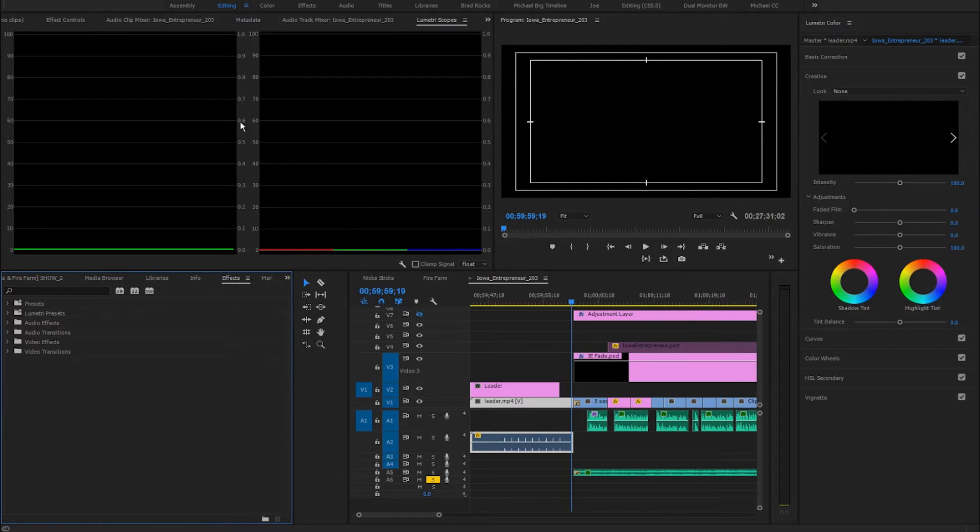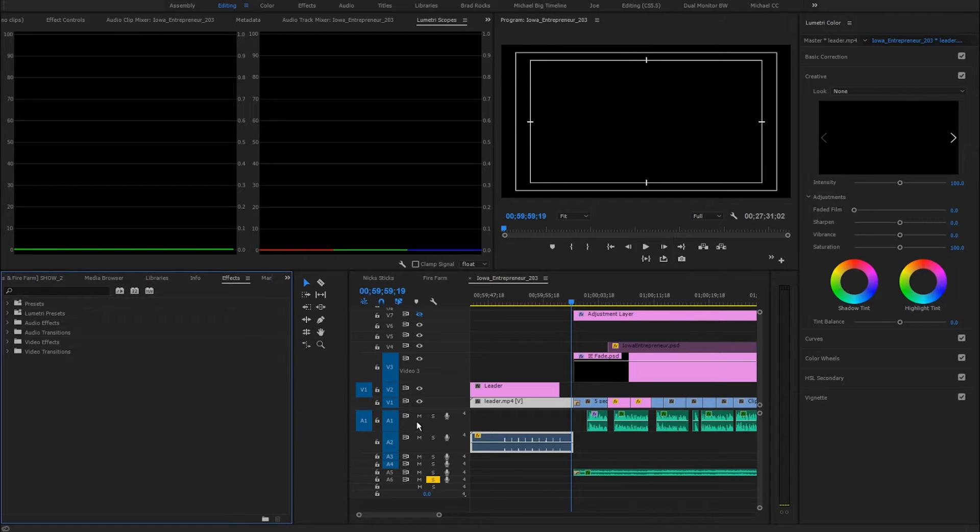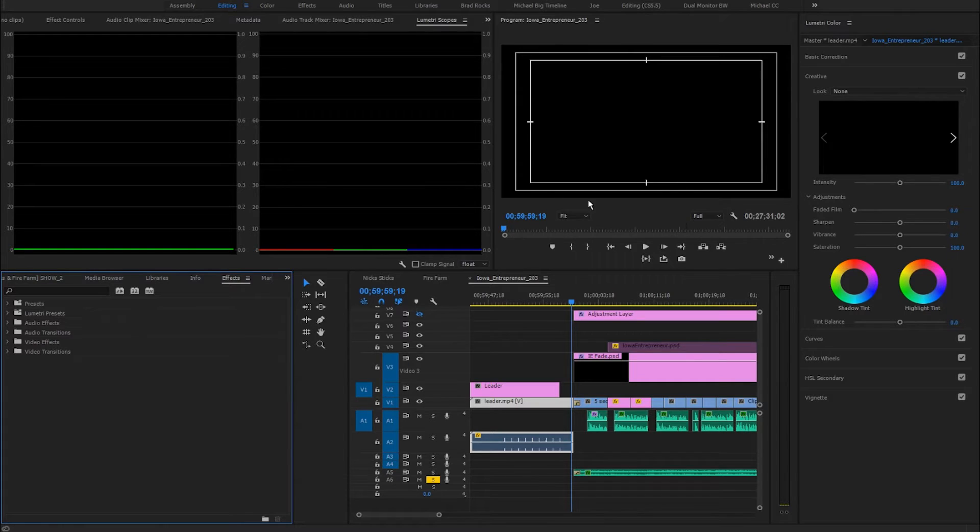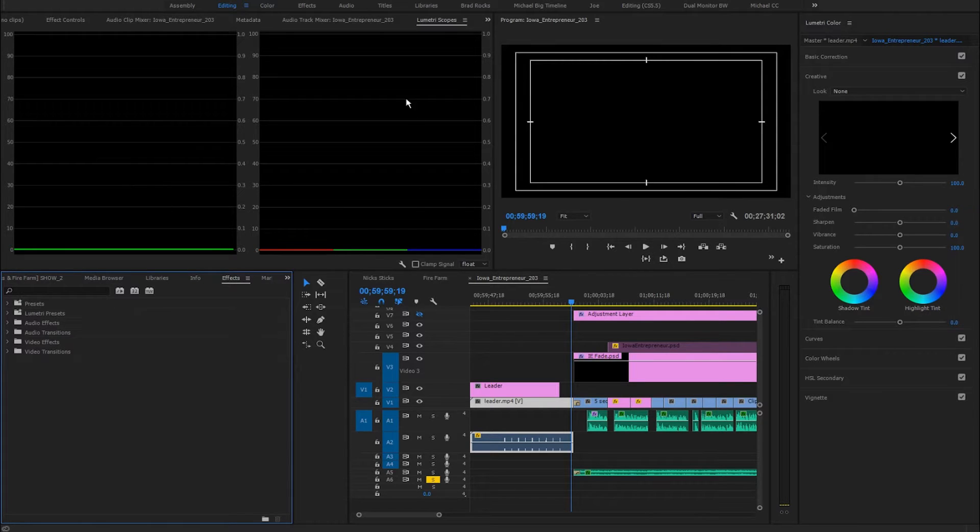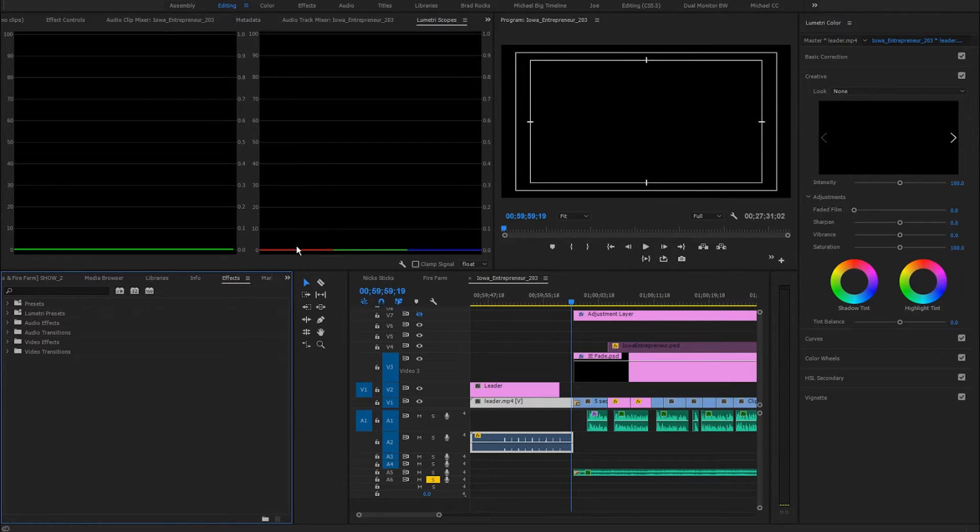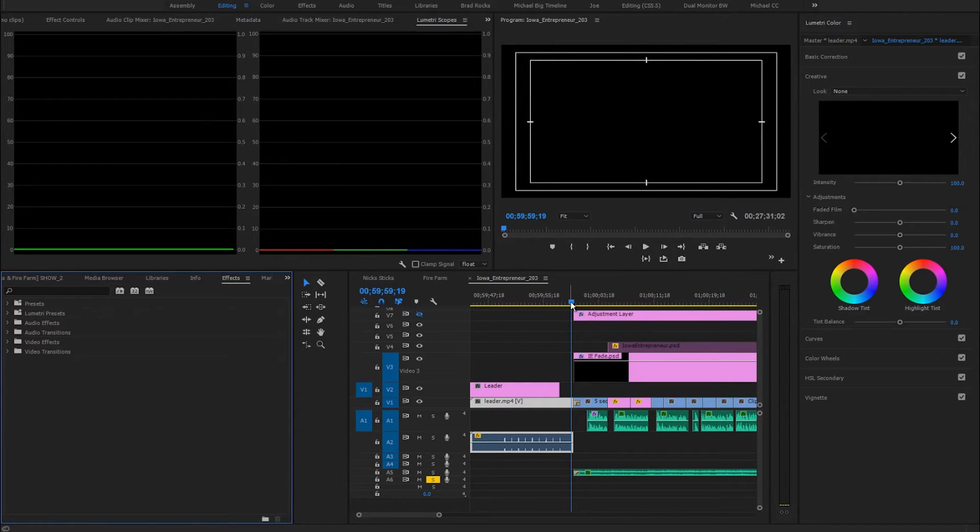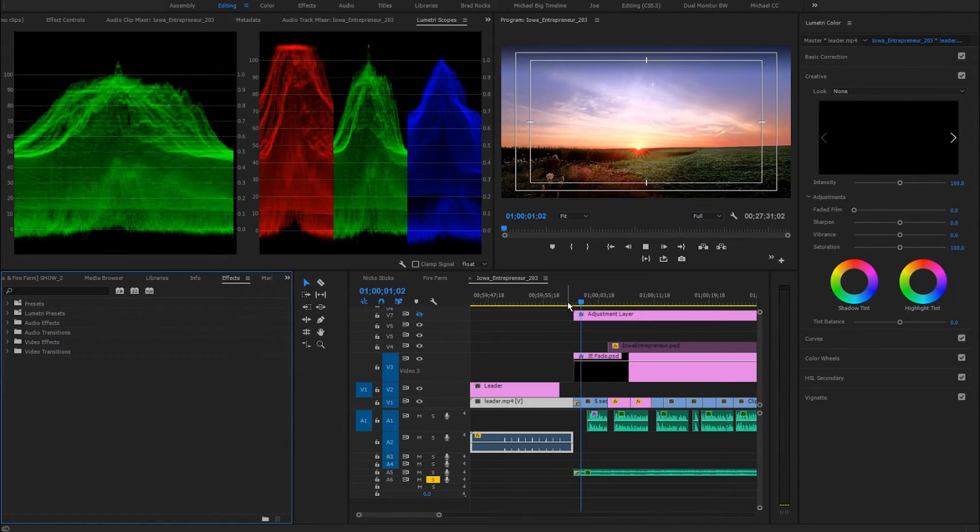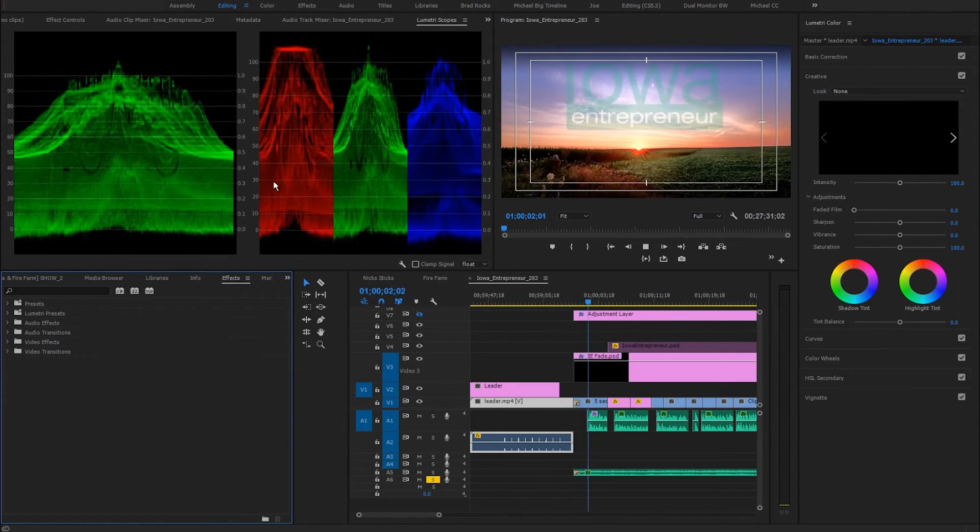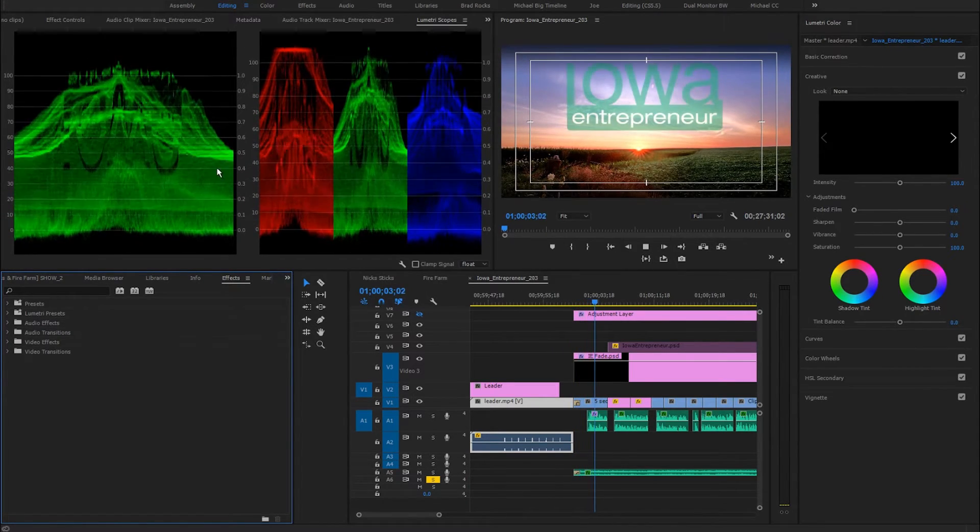I'm set up here in Adobe Premiere CC 2017, and in my timeline here I'm on a black piece of video. Here's my program monitor. On this side right here I've got a standard waveform monitor, and then I've got an RGB parade, which is a waveform monitor but it's for red, green, and blue. So I'm going to just play back a little bit of this video right here and we can see kind of what happens.